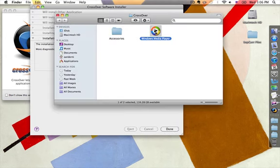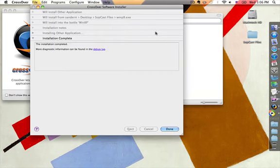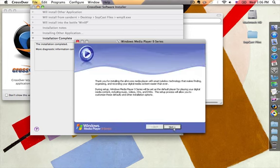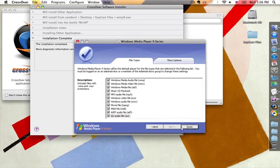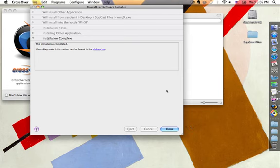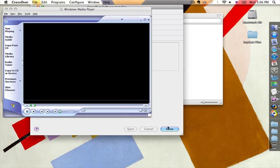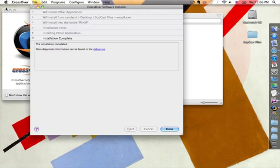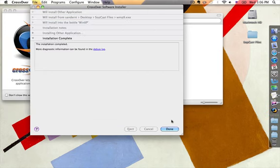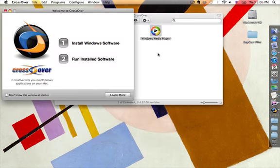If you want to double-check and make sure that it's actually working, you can go ahead and double-click it, click Next, Next, Finish — and there it is, Windows Media Player has been successfully installed. Go ahead and close that out for now, then click Done.